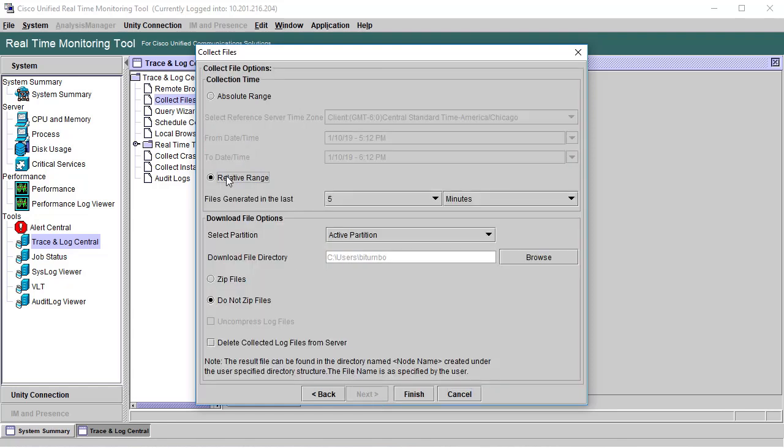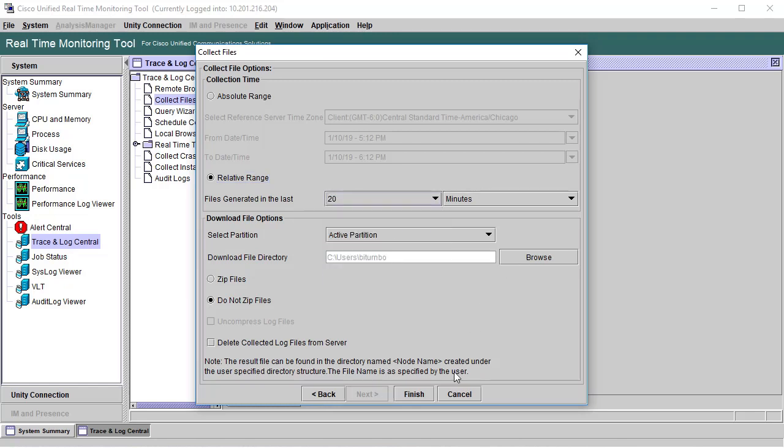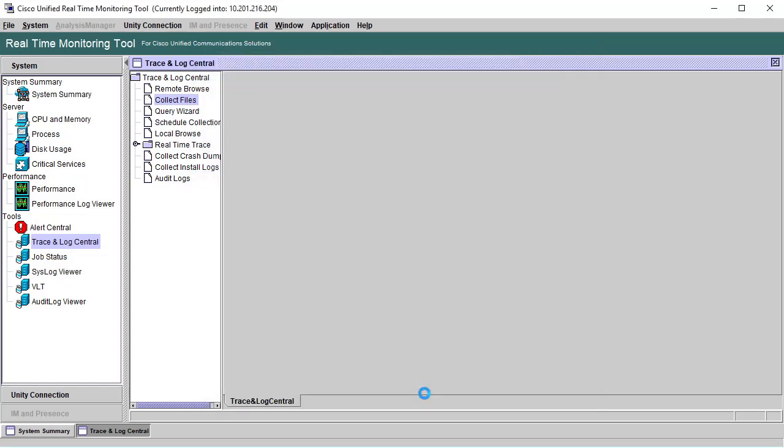Make sure when you go to collect the files that you set at least 20 minutes or more for the collection period.